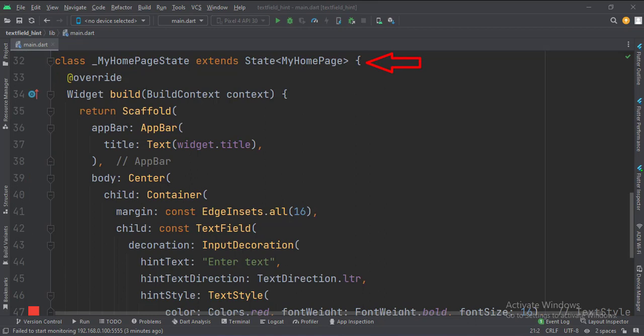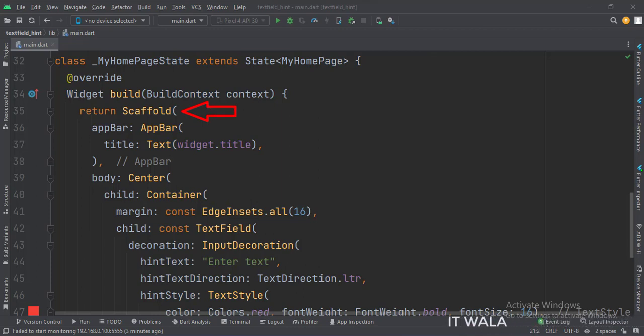This is underscore MyHomePageState class, here we will design our app. In the build function, first, we call the scaffold widget, which is the base upon which we will draw other widgets.